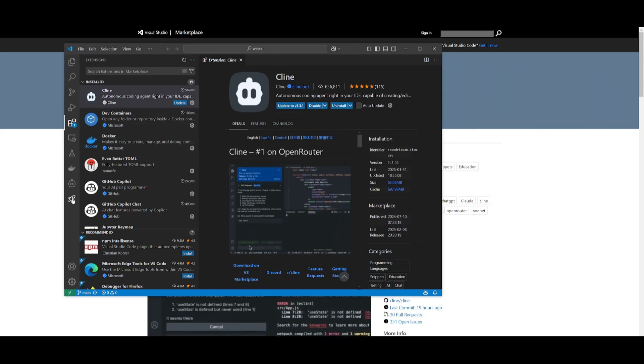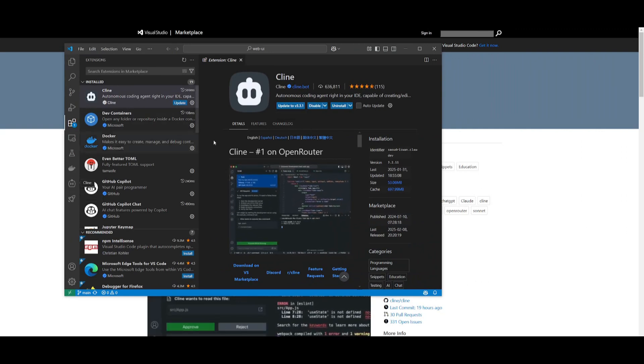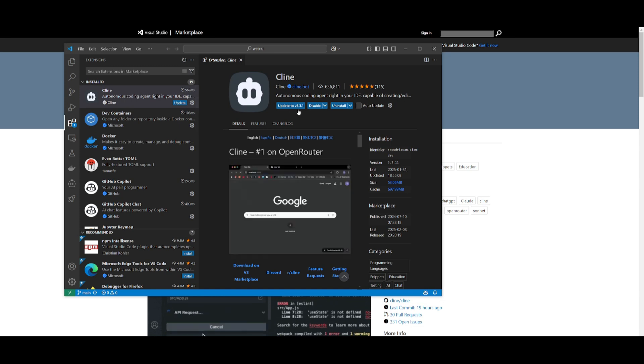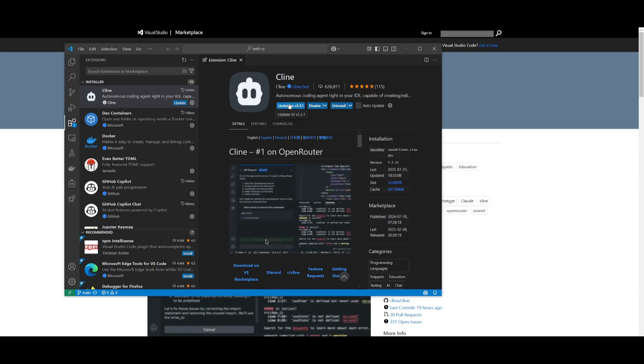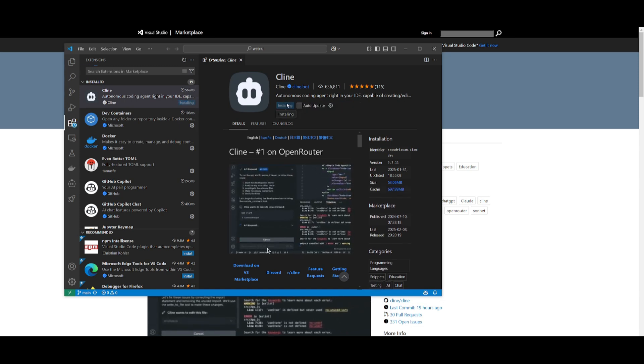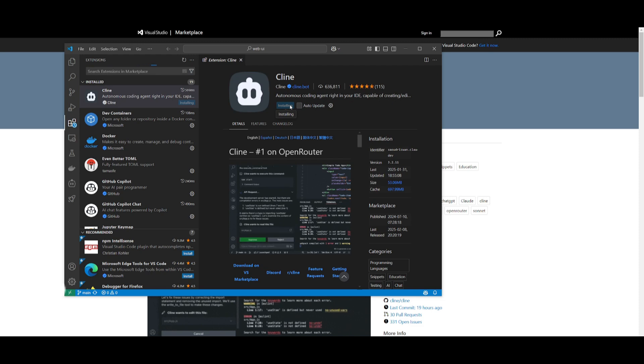After you install it, it will showcase on the left-hand panel. Now for people who already have it installed, make sure you update this to version 3.3.